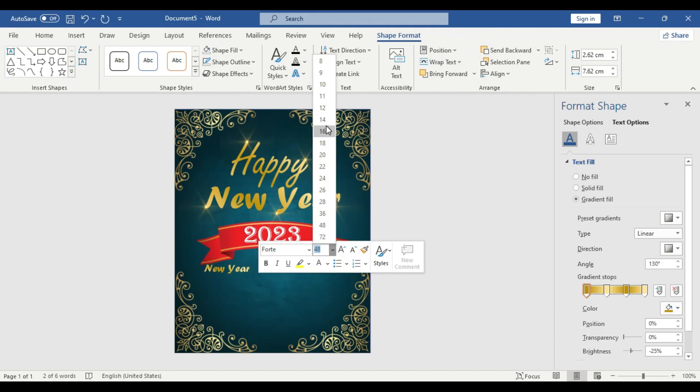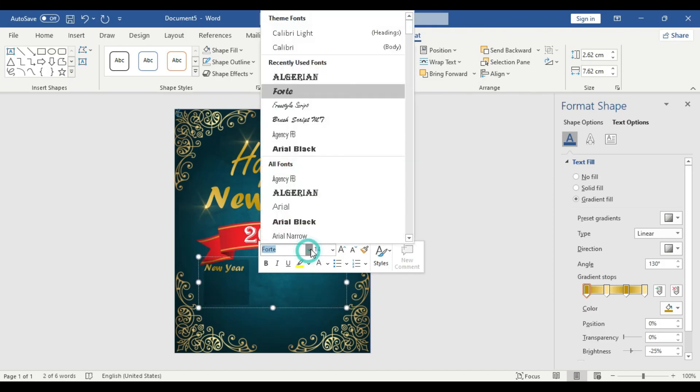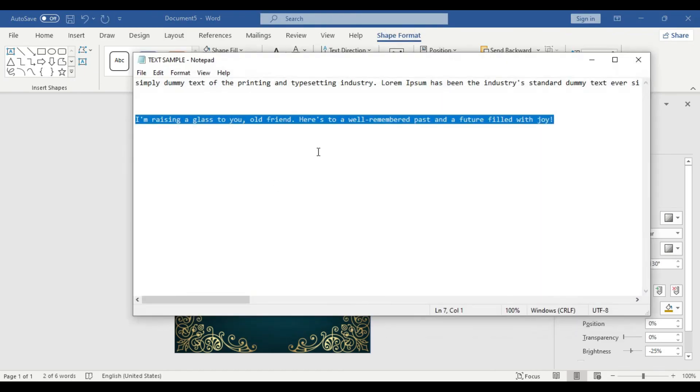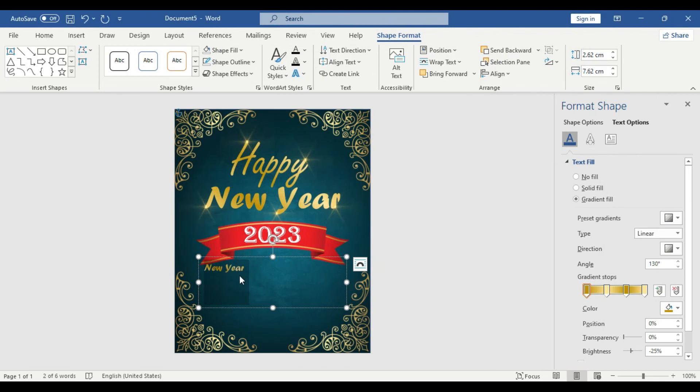First, let us decrease the font size first. Then we're going to copy the text. Next, you can use your custom wishes to reach your near and dear ones or any colleagues, or you can display it on your social media as well.